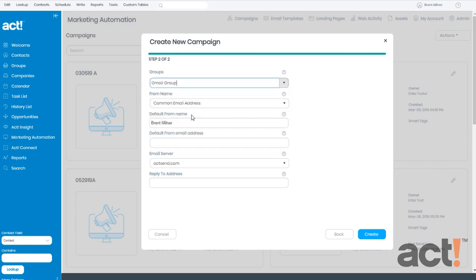The From Name field is what your recipients will see as the sender of this email. I'm going to leave mine as the common email address. And then the Default From Name field is the name of the person that will appear in the From line of the email. I suggest that you use a name here that's recognizable to your subscribers, otherwise they might not open your email.